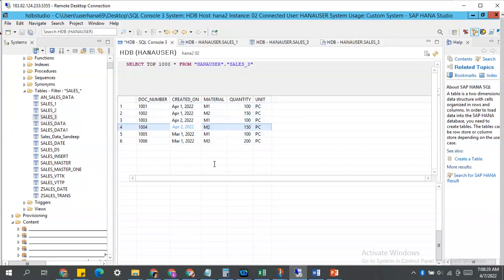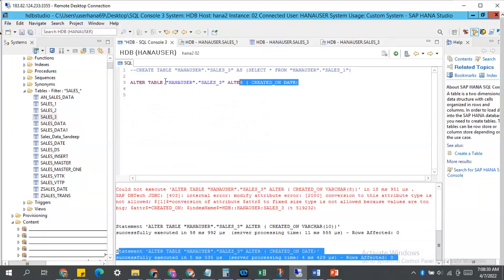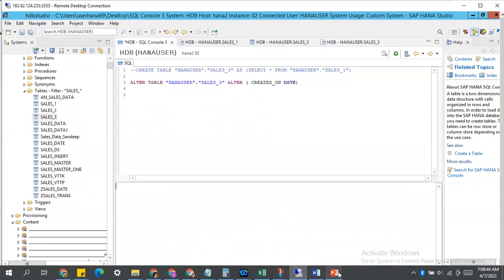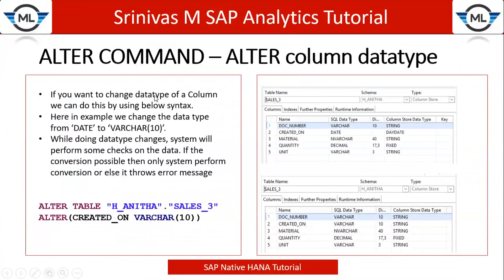So we have ALTER statements, but we cannot use them as per our wish. The system will perform some checks, and if everything is okay, only then will the system execute your statement successfully. Otherwise, it will throw error messages. ALTER command with column data type is now covered.